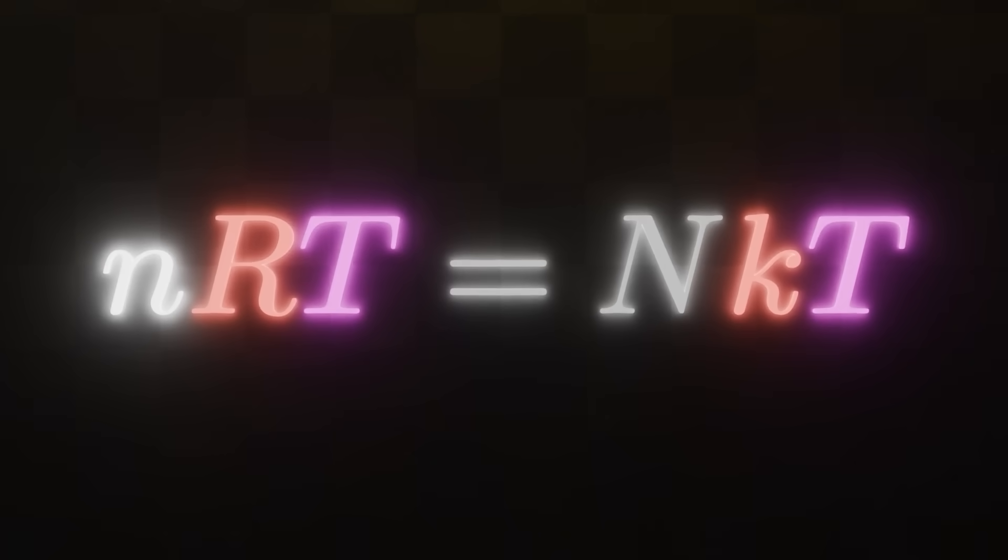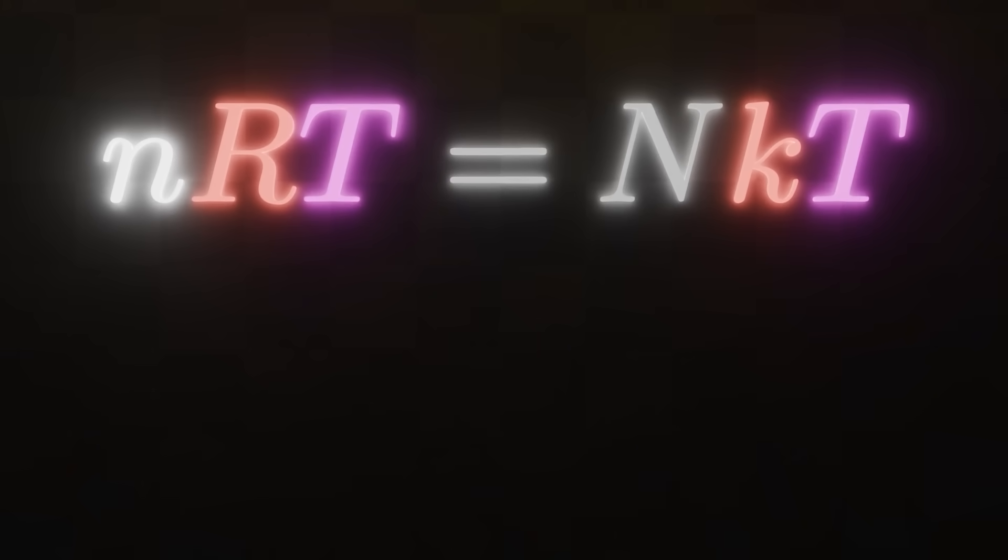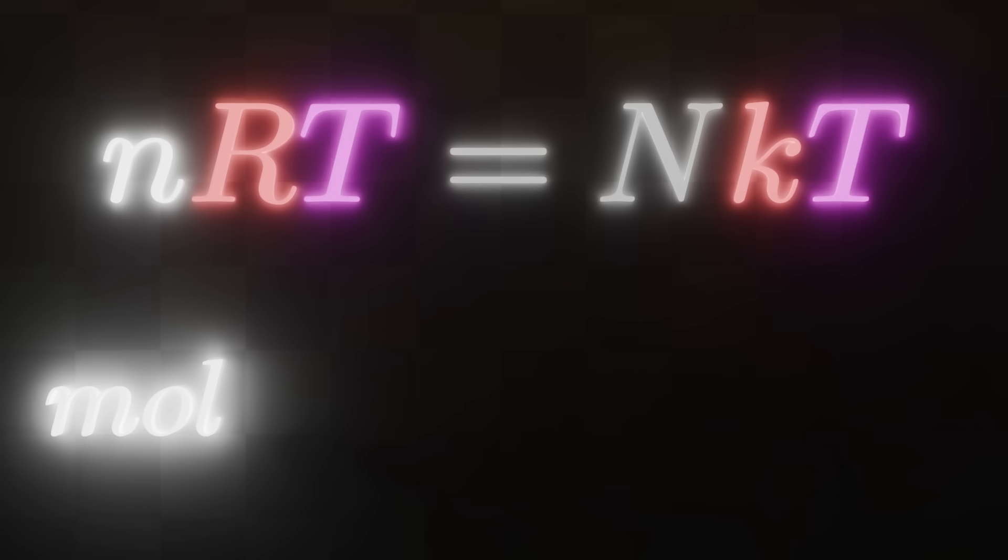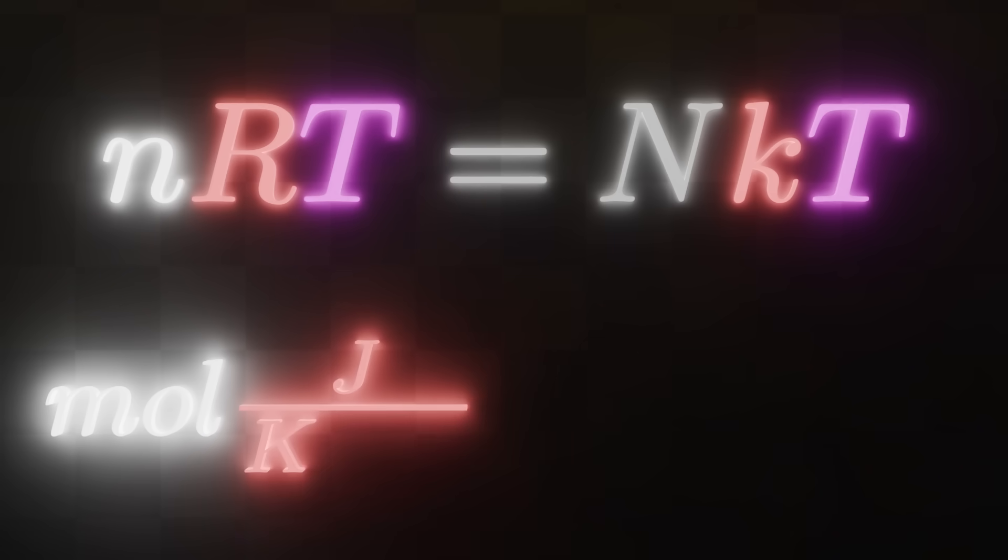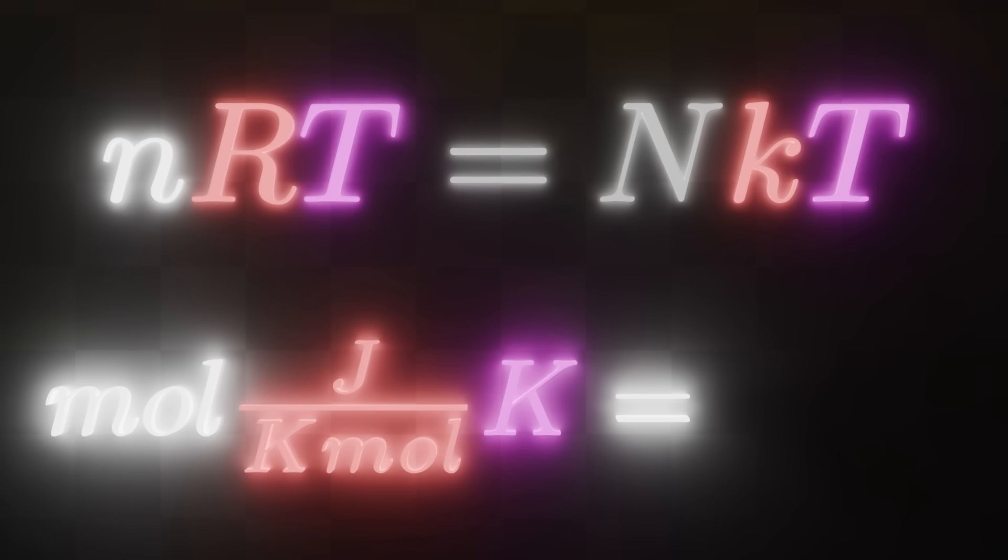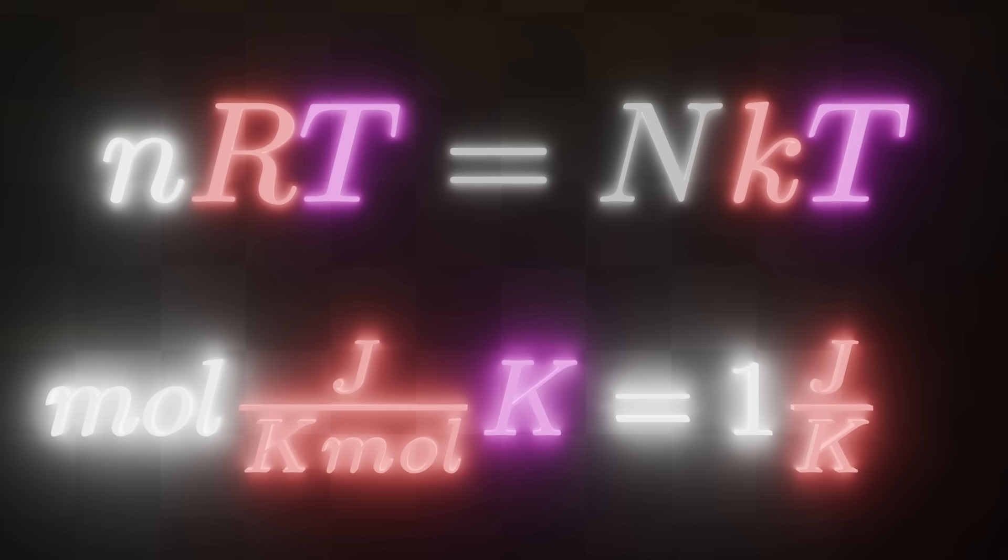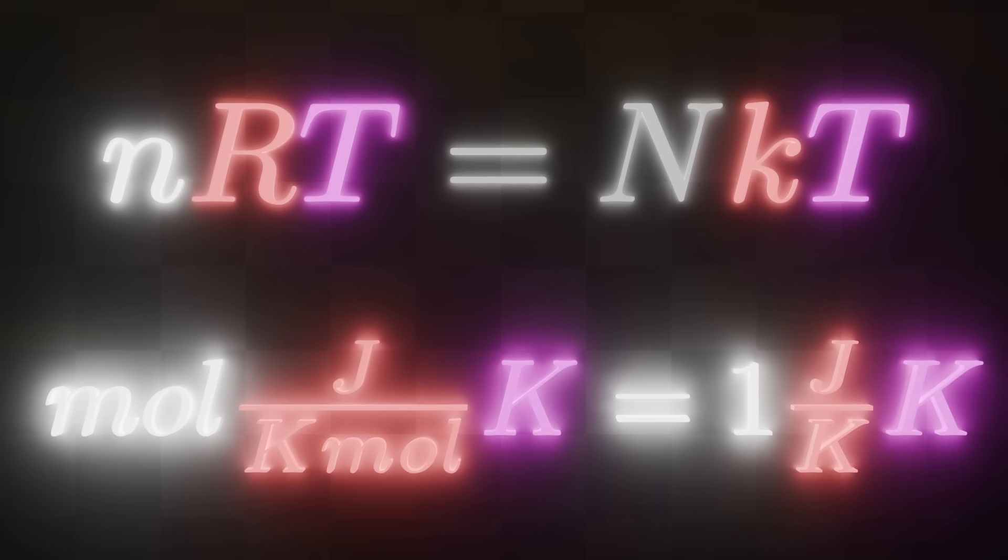So, there are many ways you can express the ideal gas law, but today we are mostly focused on these two. Now, right here we have, in order, the amount of substance of a gas, expressed in moles, the gas constant, expressed as joules per Kelvin mole, the temperature in Kelvin is equal to the number of particles of a gas, which is dimensionless, times Boltzmann, which is joules per Kelvin, and temperature at the end. The reason why it's important that I break down everything like that is because now we can start matching them.